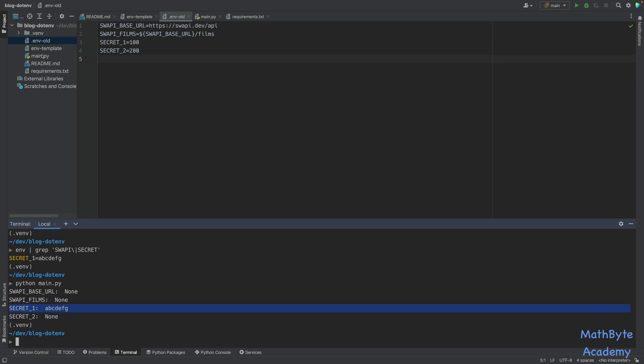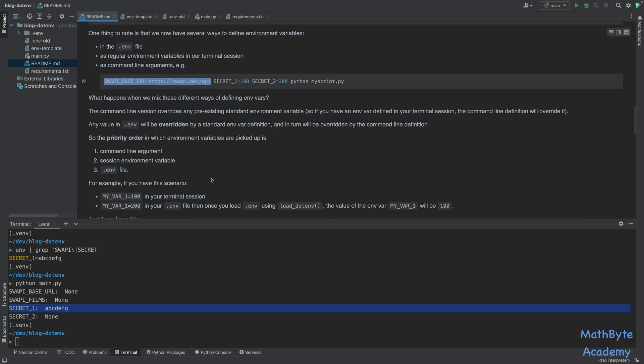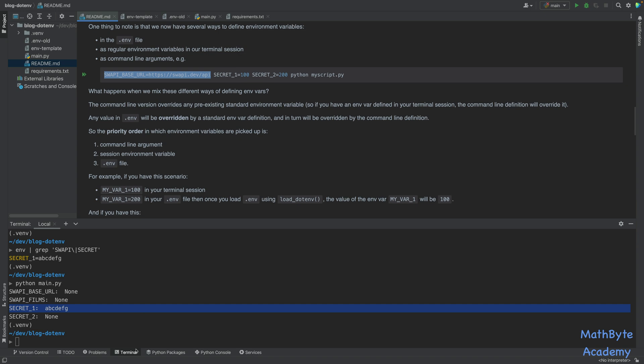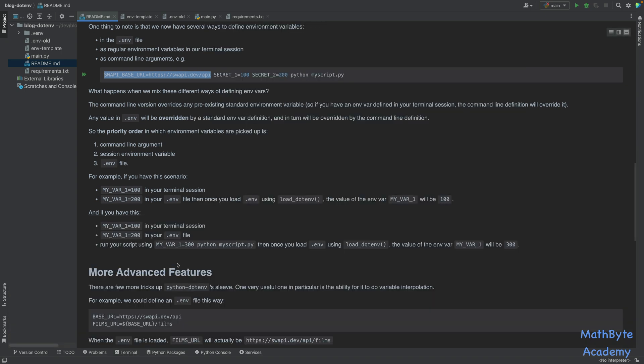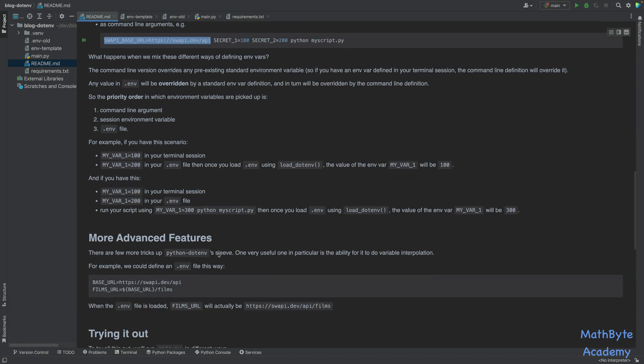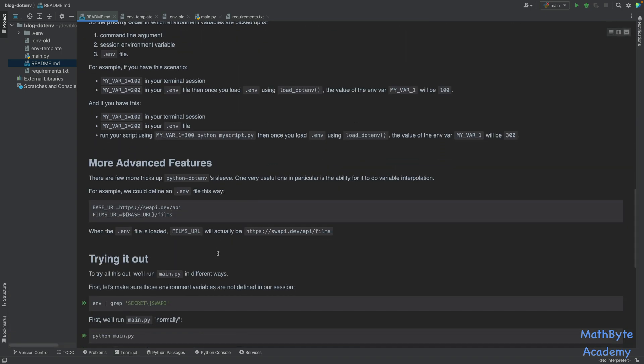Okay, and that's basically the python-dotenv. Now, there is one more thing that I want to tell you about. And that's basically that there are certain more advanced features. And certainly you should go and read the documentation. There's really not a whole lot going on with this library.